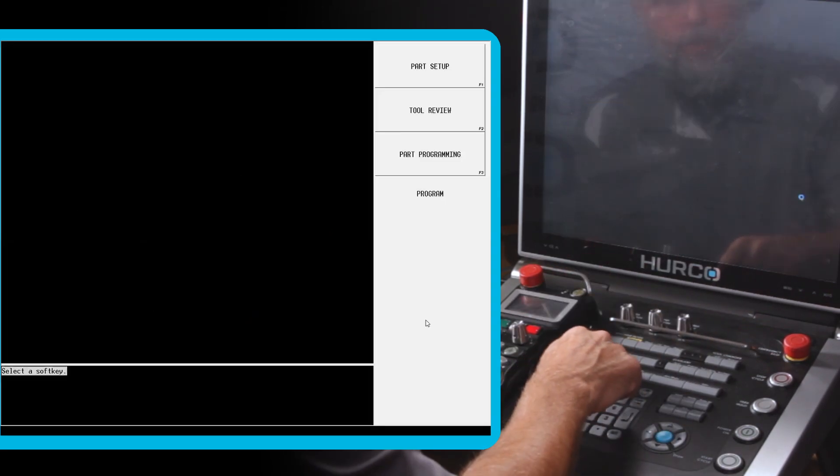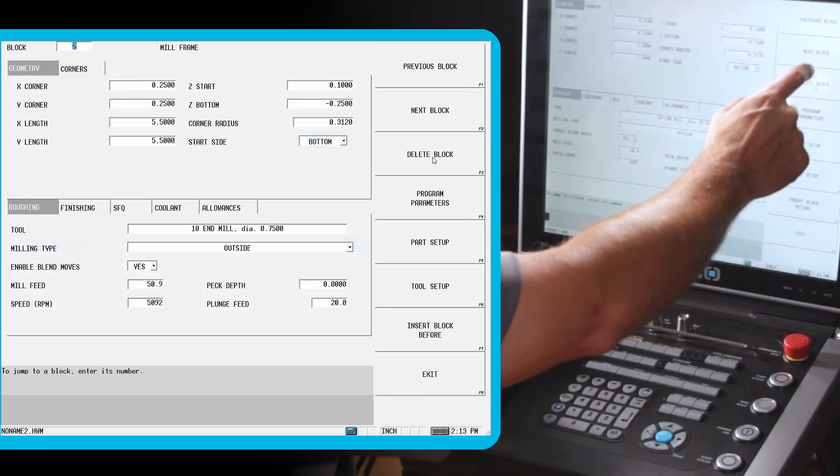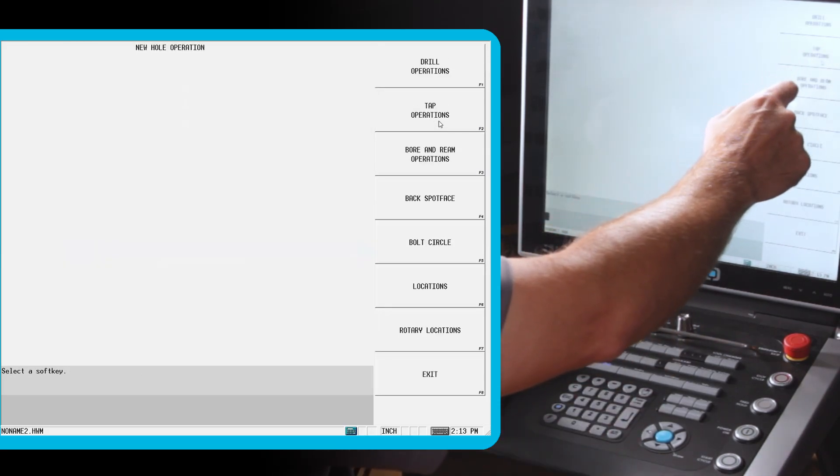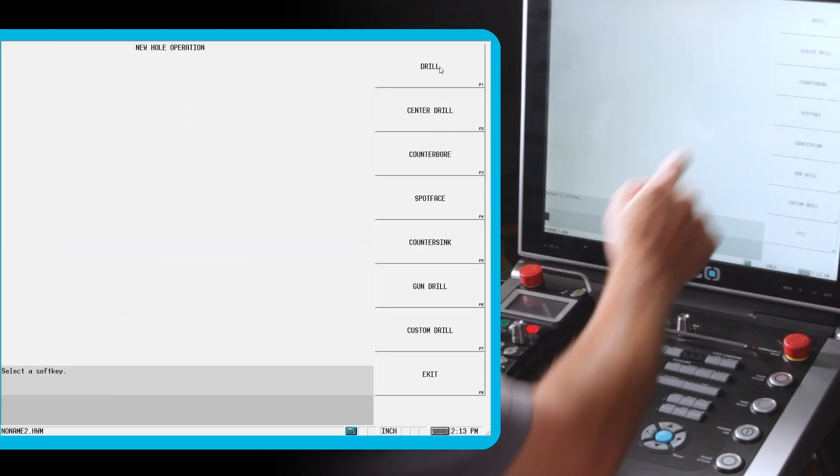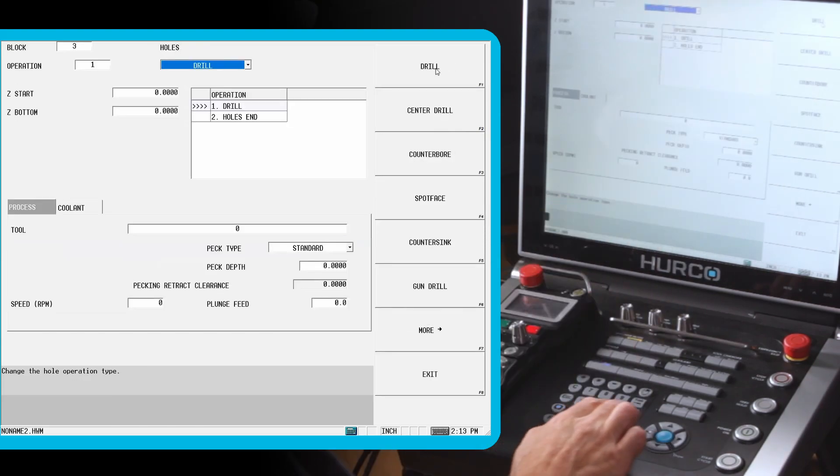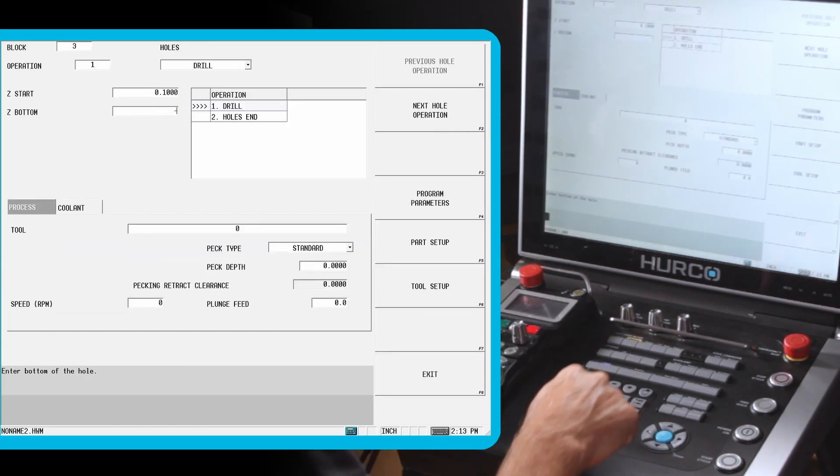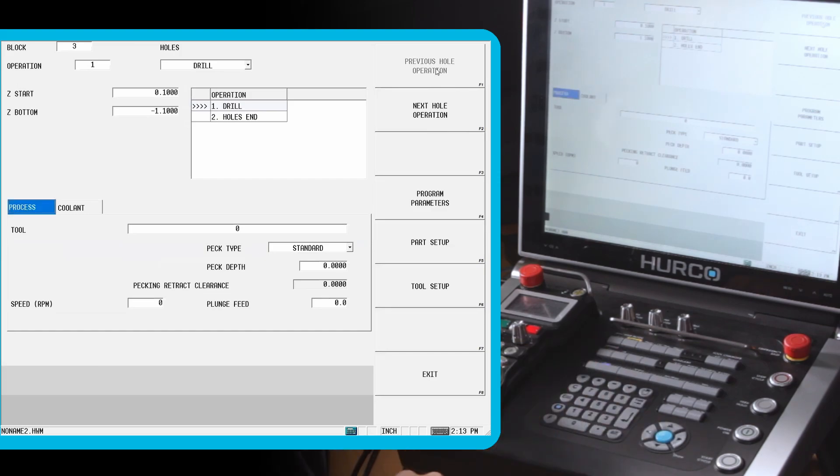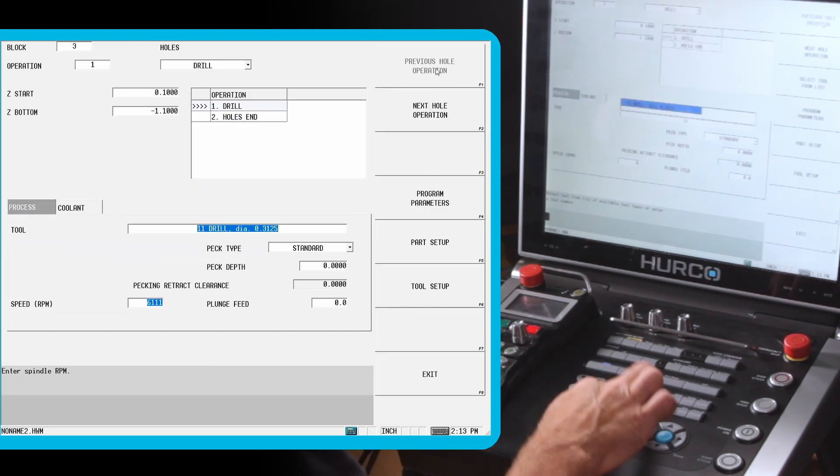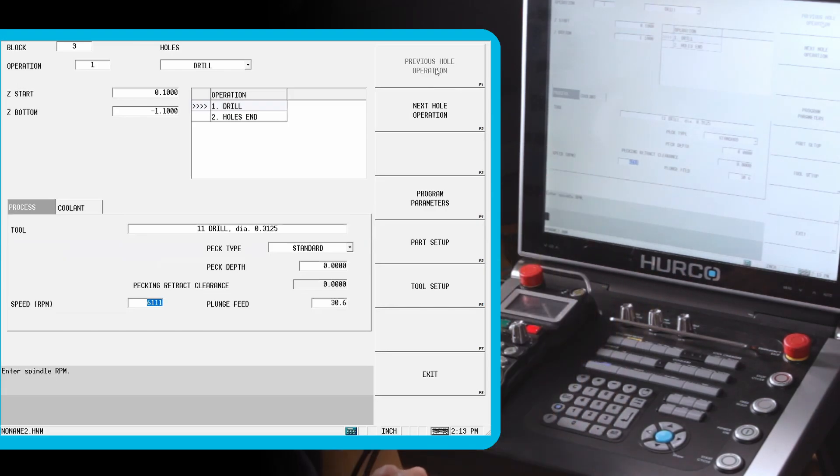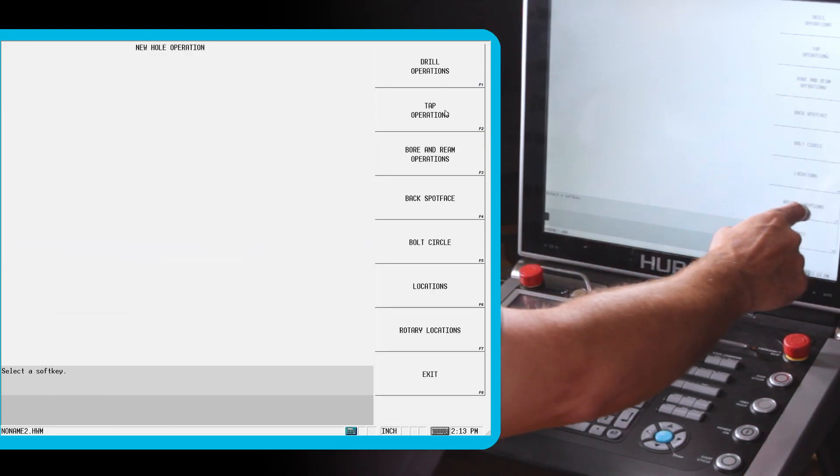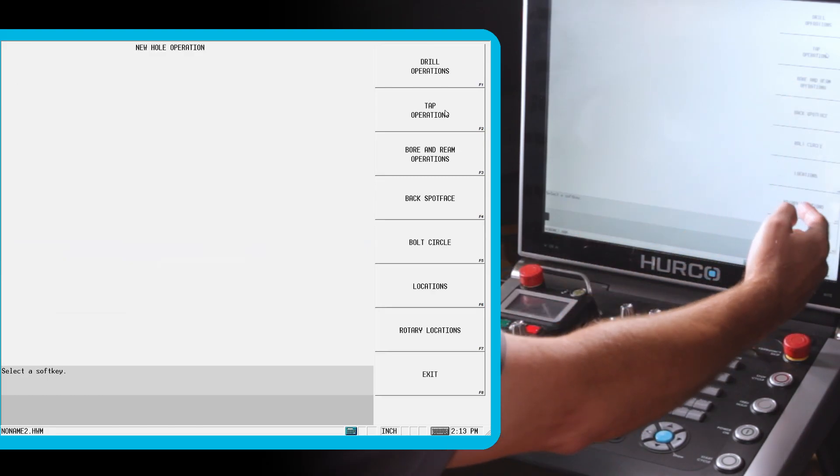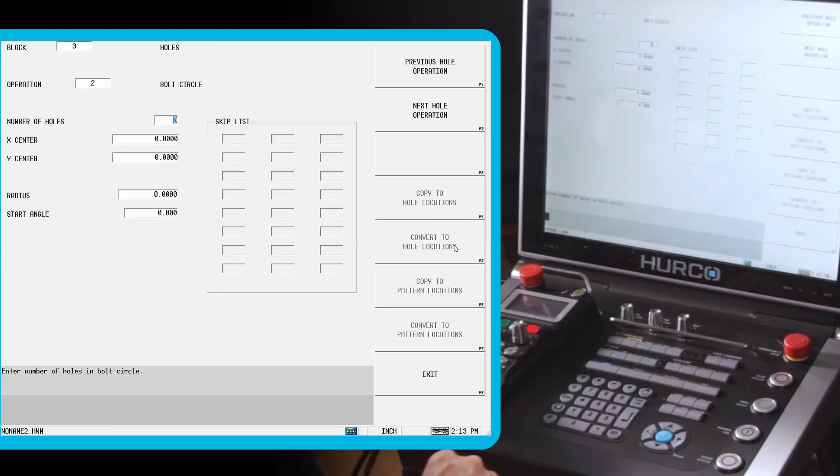We're going to go back to the program. I'm going to go to next block. This time we're going to drill our holes. Holes, I'm going to do a drilling operation using a drill. I'm going to start at 0.1. Let's go down at 1.1. So we break through using tool 11 that we set up. That's our 5 sixteenths drill. Notice again that our RPM feed rate came in with the tool. Next hole operation is going to be where are we going to do this. Locations, rotary locations, or a bolt circle.